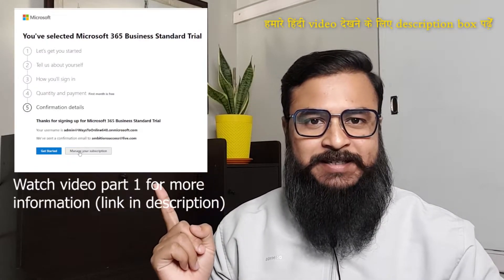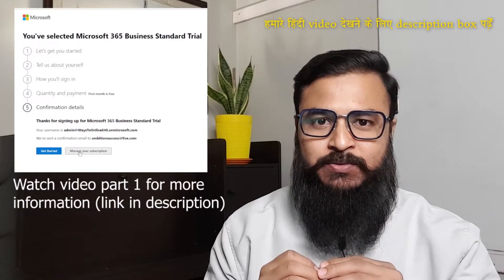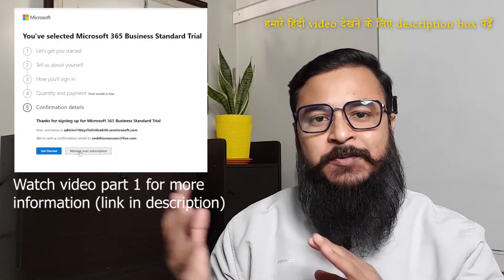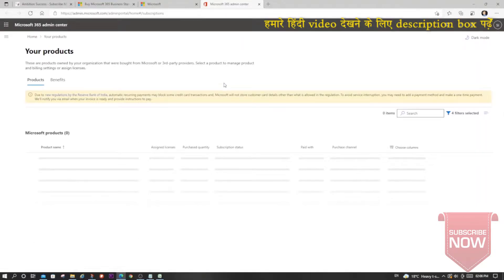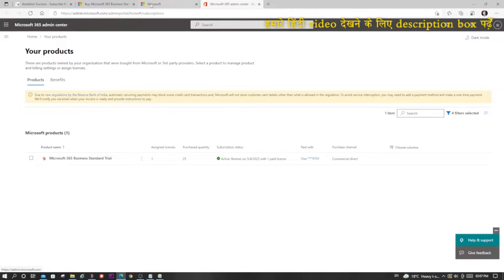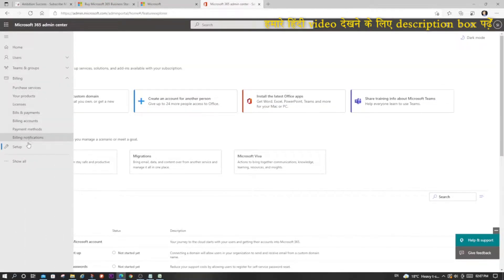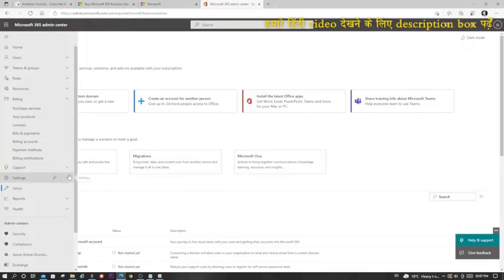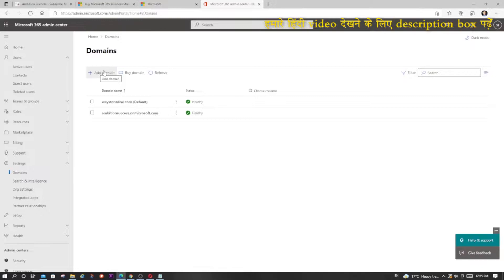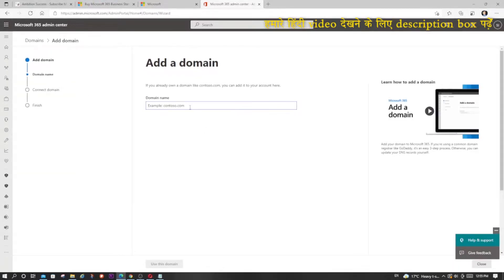I will now click on 'Manage your subscription.' Don't worry if you have missed this screen — I will also show you how you can log in like you log in to Outlook and then complete this setup. Once inside the admin panel, you have to set up your domain. I will click 'Show all,' then click on 'Settings,' then 'Domains,' then 'Add domain,' and provide my domain name, then click 'Use this domain' at the bottom.